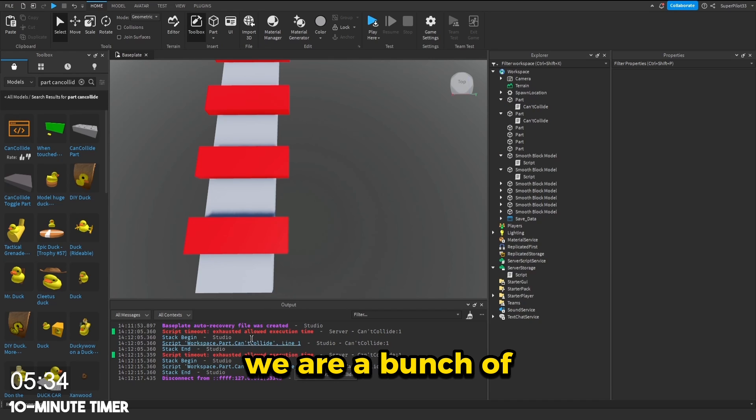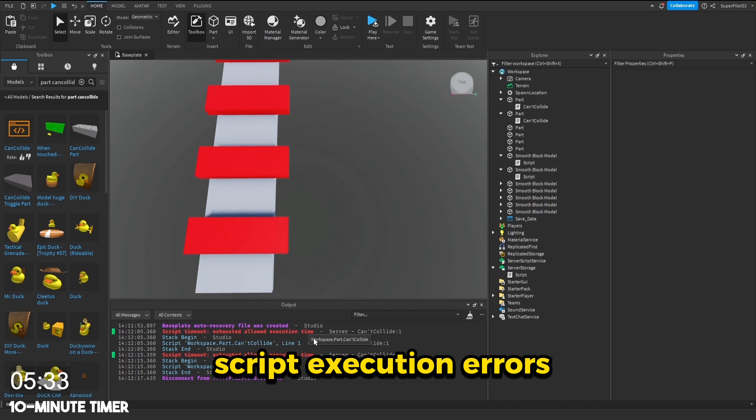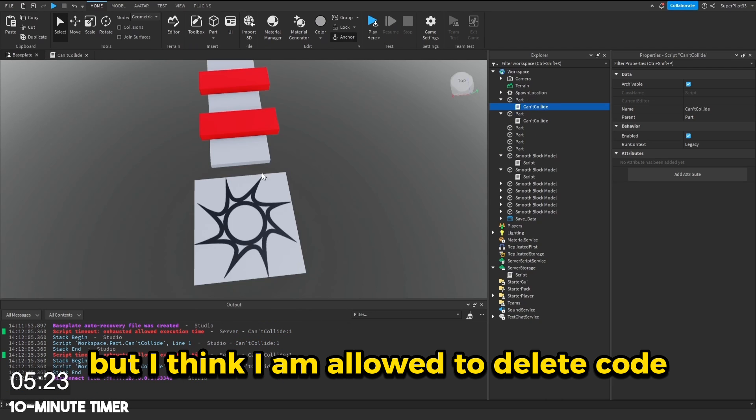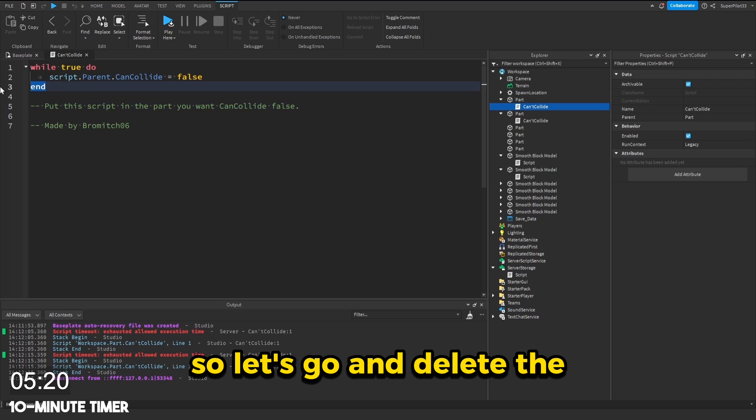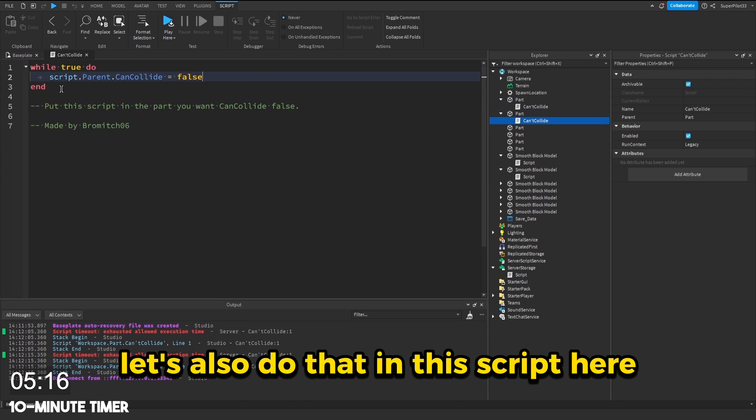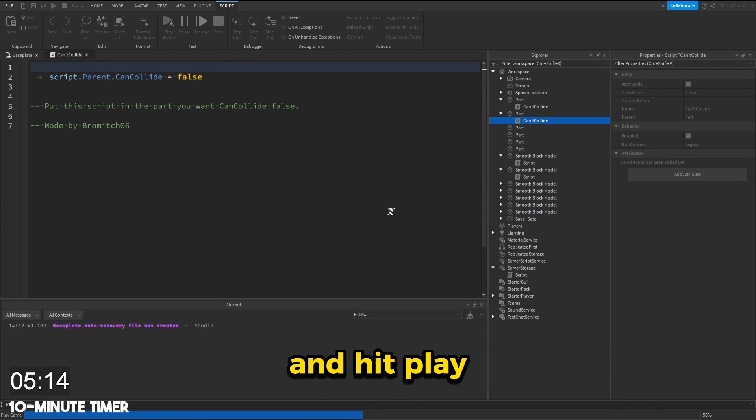As you can see, we have a bunch of script execution errors, but I think I am allowed to delete code, just not write code on my own. So let's go and delete these two lines right here. Let's also do that in the script here and hit play.